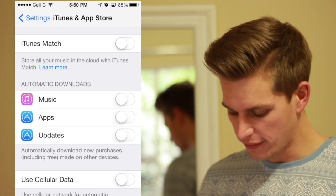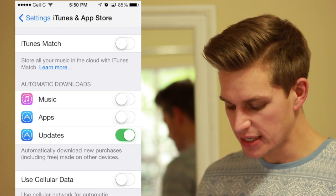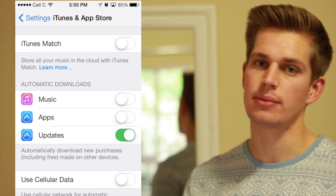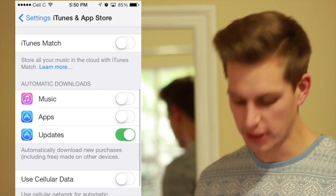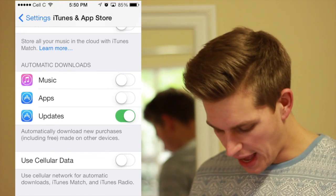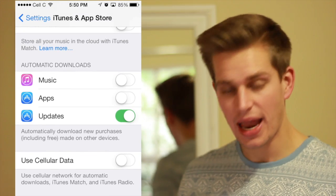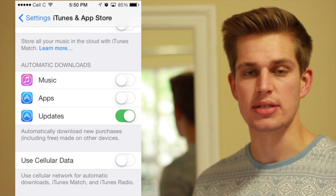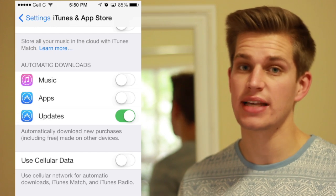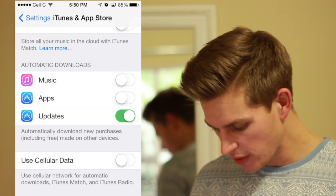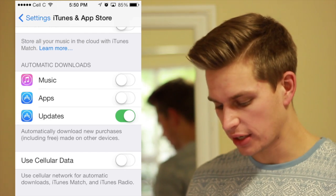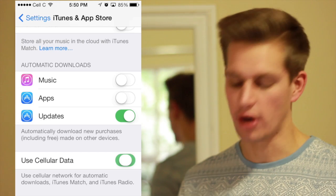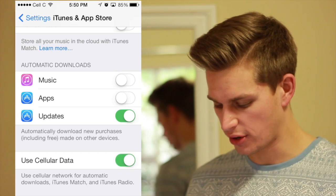All you have to do is make it green like that by simply swiping your finger across. And if you would like it to do this over cellular data, you'll then tick Use Cellular Data like so.